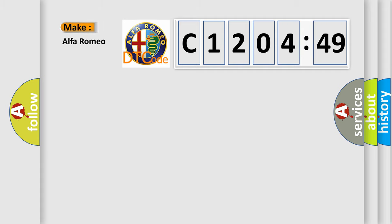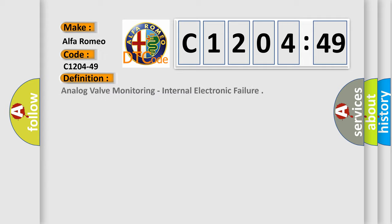So, what does the diagnostic trouble code C1204-49 interpret specifically for Alfa Romeo?